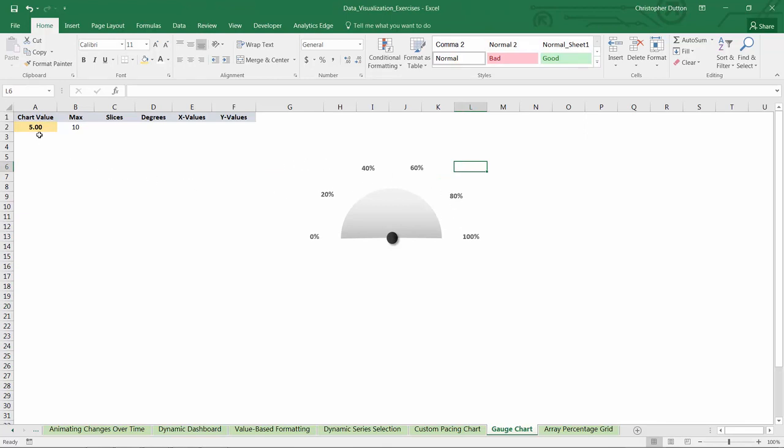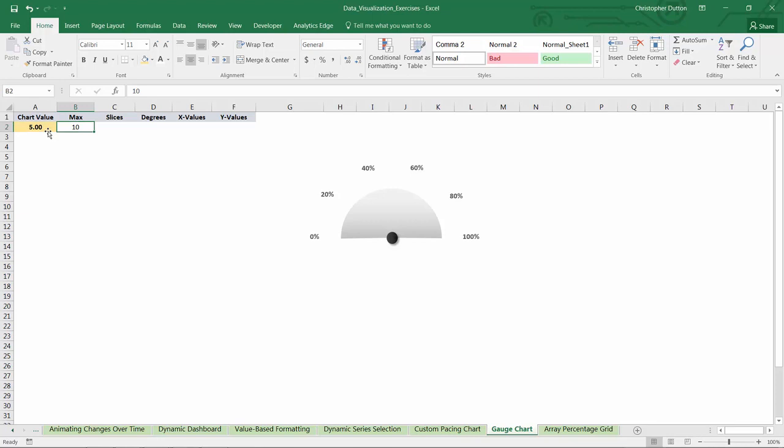I've got a few placeholder columns here. I've got chart value in cell A2. This is the user entered value that you'll be plotting on the chart. It's really only one value that's going to be shown. And then a max value in cell B2. In this case, we're looking at a 0 to 10 scale. It could be 0 to 100, 0 to 1,000, really could be anything.